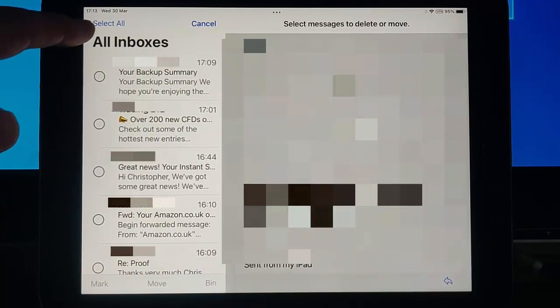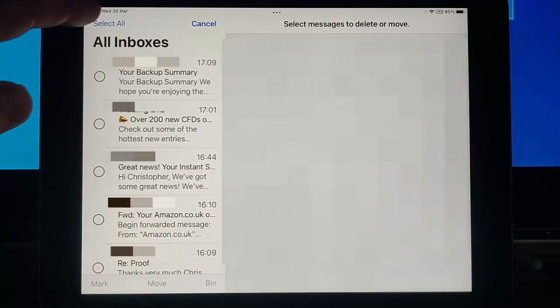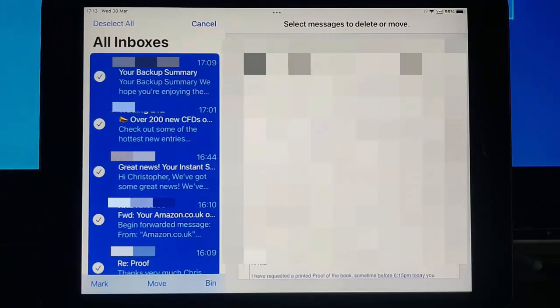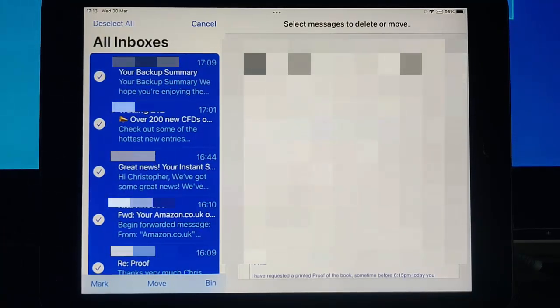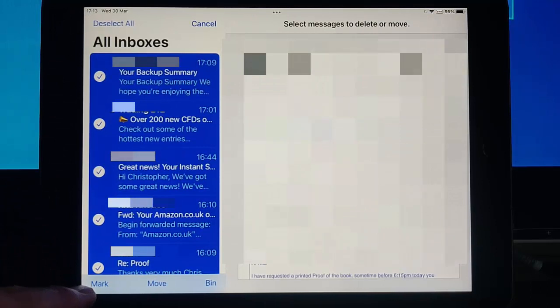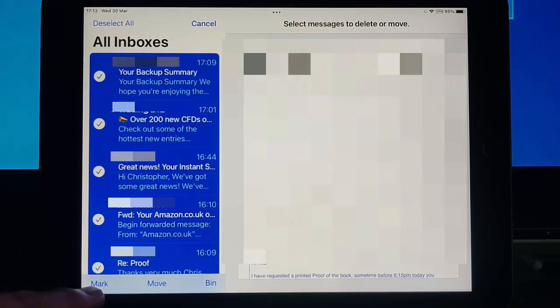Then you want to tap Select All just up there. Once you've tapped Select All, you should have ticks next to every email. Then you want to carefully tap Mark in the bottom left hand corner of the screen there.